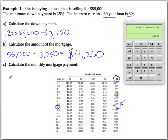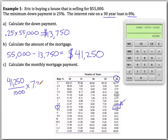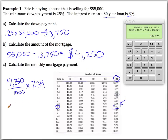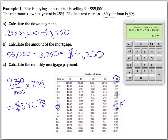We have $41,250 in mortgage, so we divide by $1,000 to get 41.25 thousands, then multiply by $7.34 per thousand. That gives us a monthly mortgage payment of $302.78. So 360 payments of $302.78 will pay back a mortgage amount of $41,250.